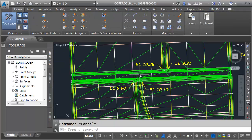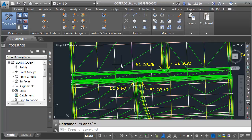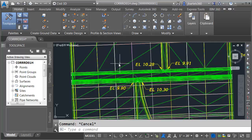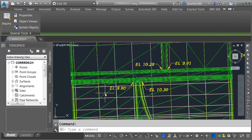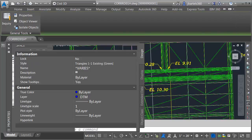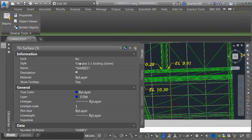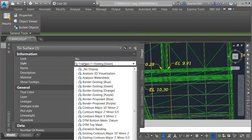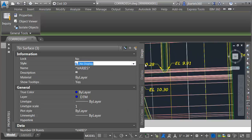Let me close this. I'll press Escape. Now that we have surfaces for all three corridor models, let's merge them all together and create one overall surface. I'm going to start by hiding the surfaces that we have. Let me select all three of these, and then I'm going to go over to the Properties palette and change their style to No Display.